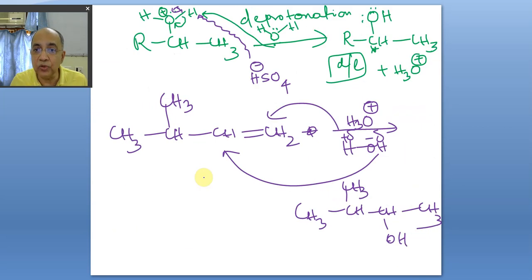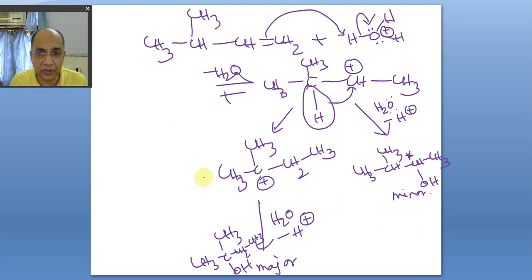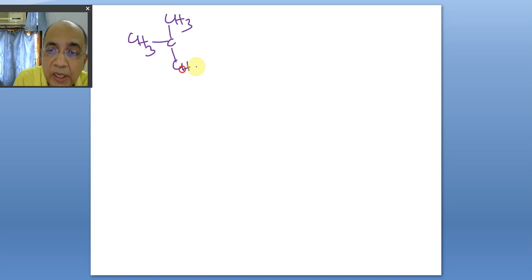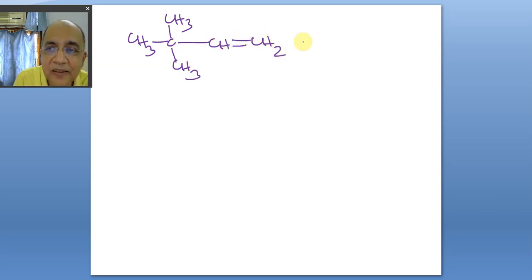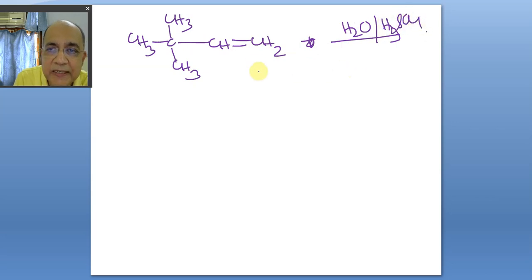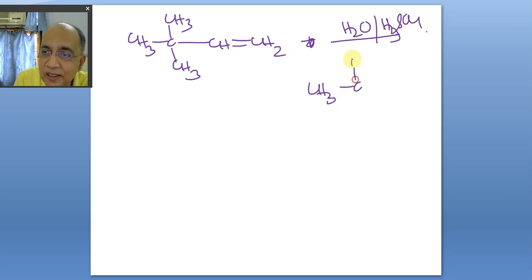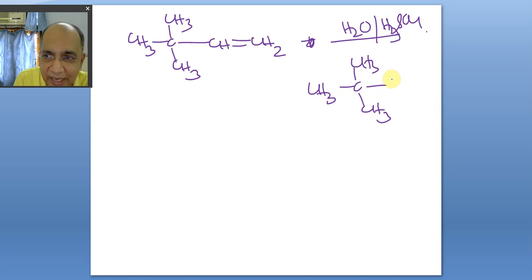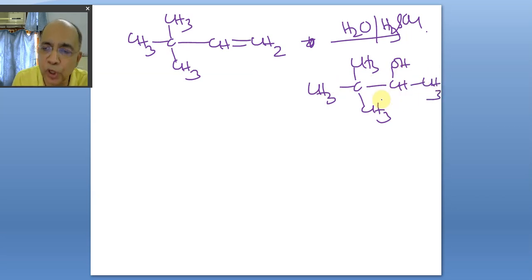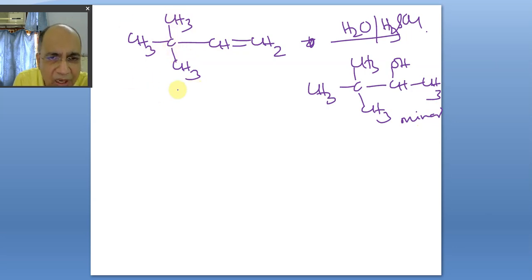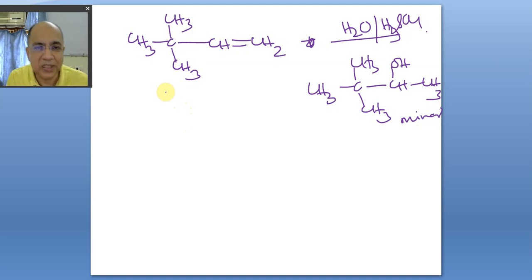Now let us see where an alkyl shift occurs. Take an alkene like this and add water with dilute sulfuric acid. The normal Markovnikov product is a secondary alcohol, but this is a very minor product. What happens here is a methyl shift — the two and three positions are the same so methyl shift is the only possibility. If different groups were present, all possible shifts would need consideration.